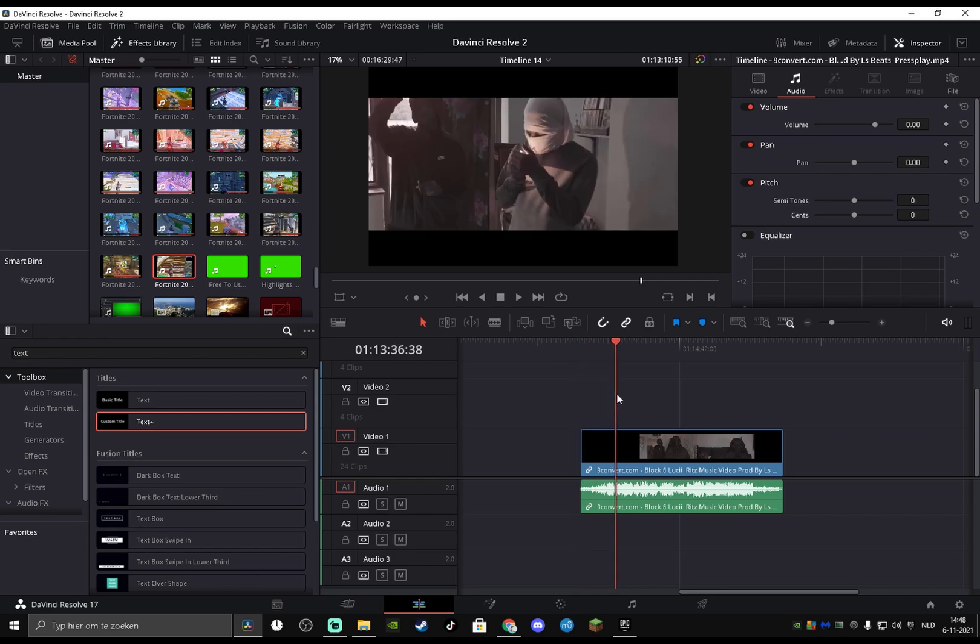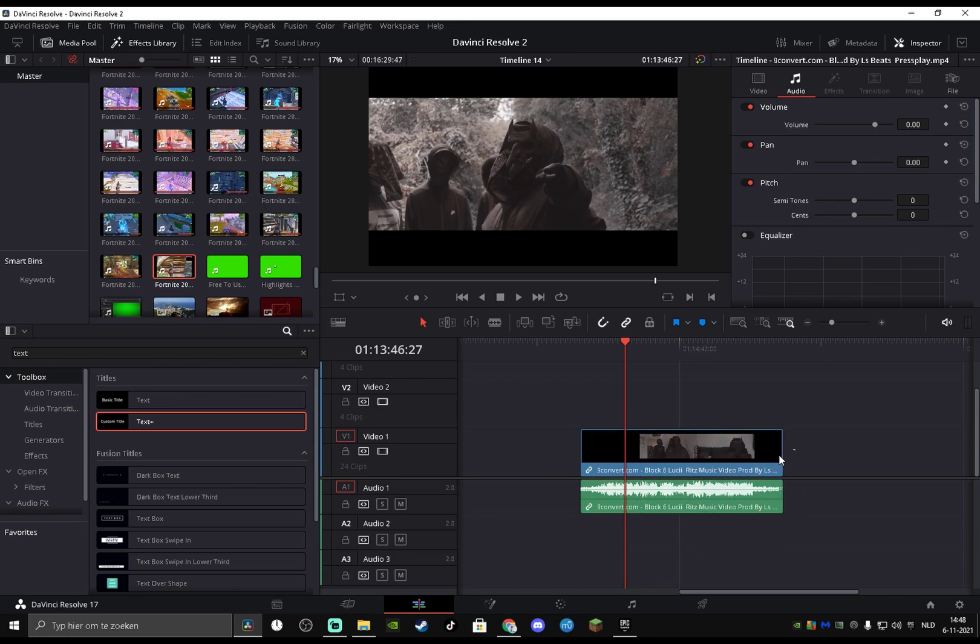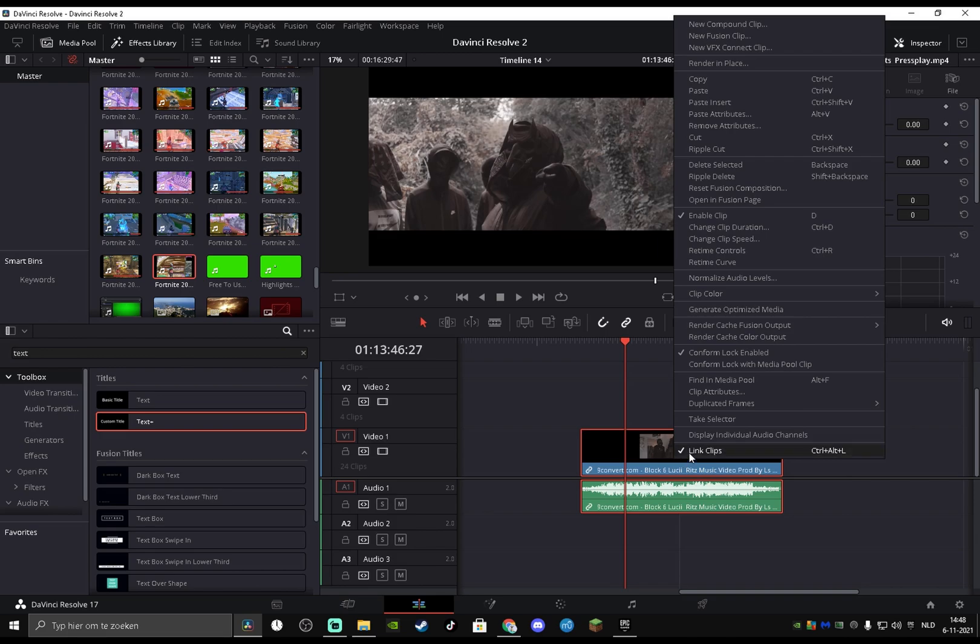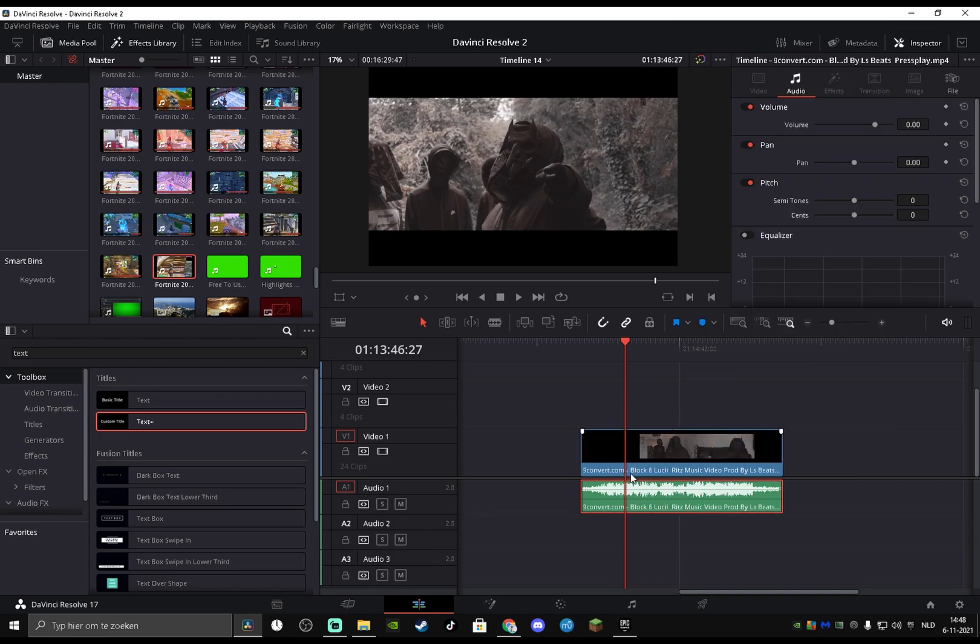Then you want to select, like if there's also a video, then you want to unlink the clips first, of course. And we want to select the audio and then we want to select this.